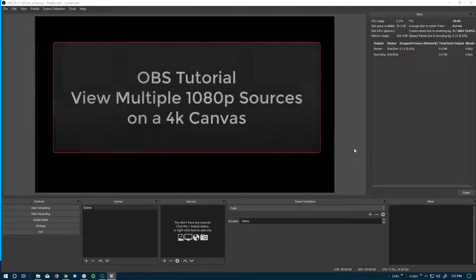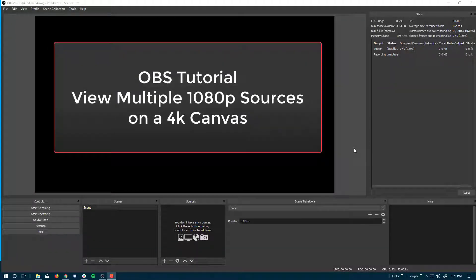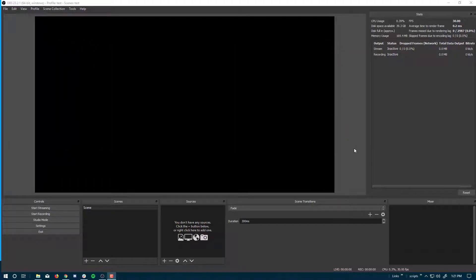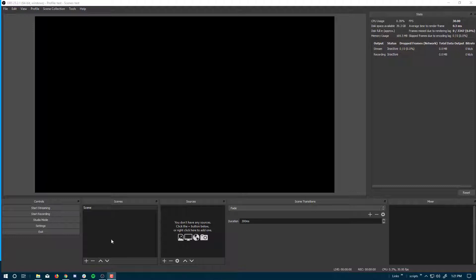Okay, in this video I'm going to show you how you can use OBS to increase the canvas size from 1080p to 4K. This can allow you to record up to four 1080p sources at once and then split them up in a post-editing processing program. So let's go ahead and get started.